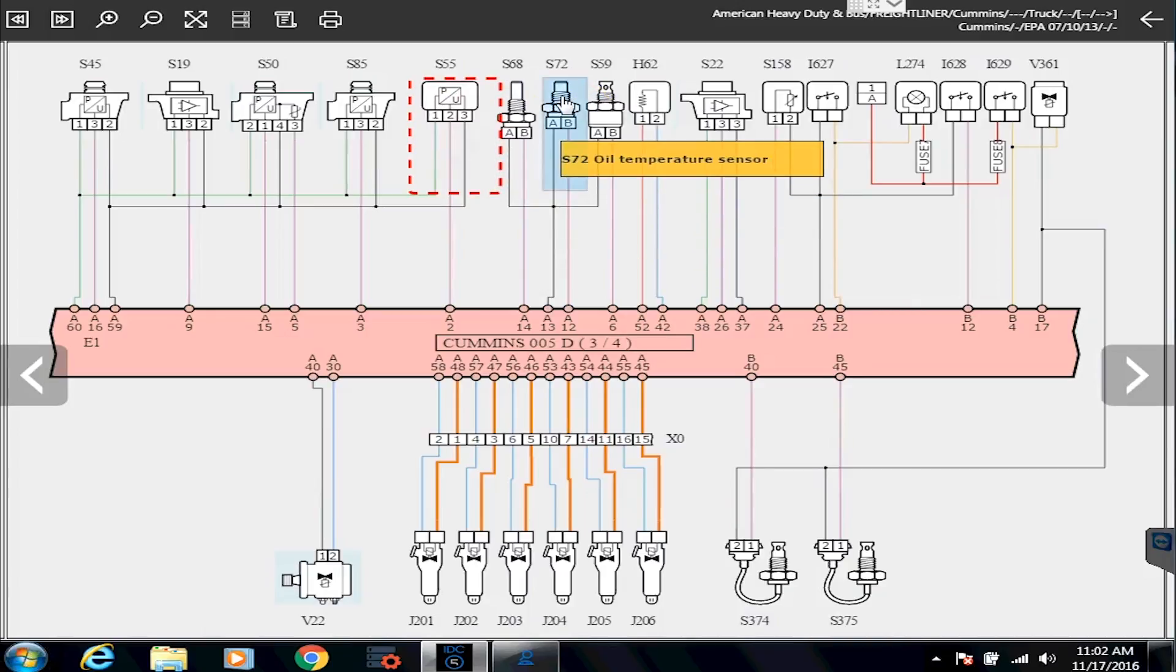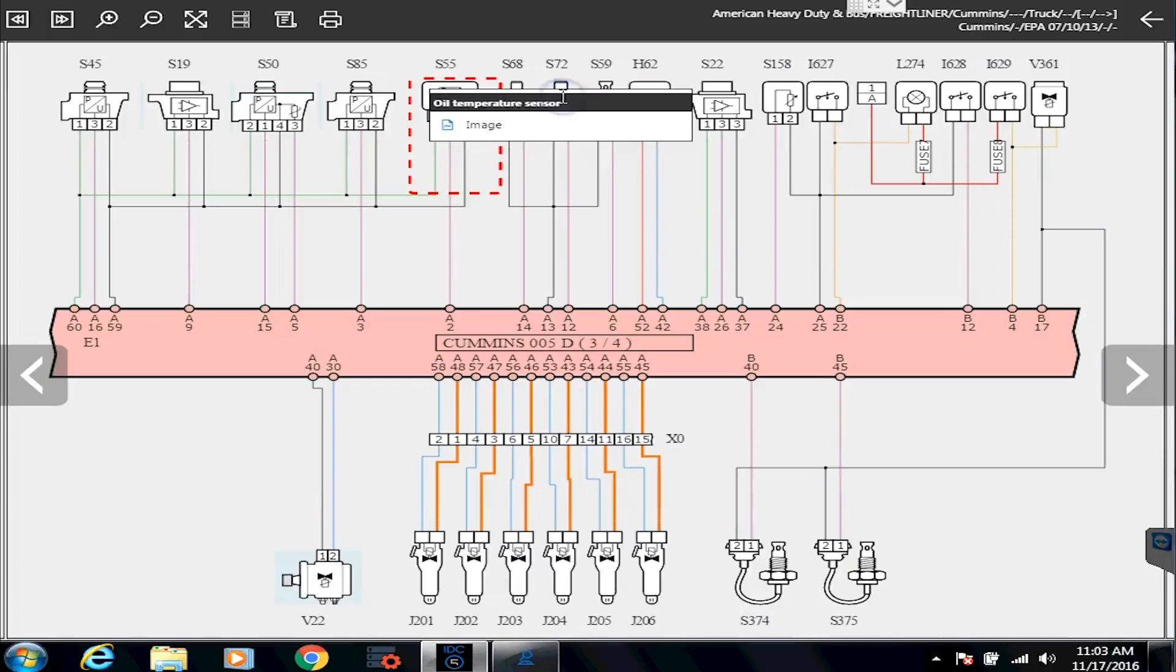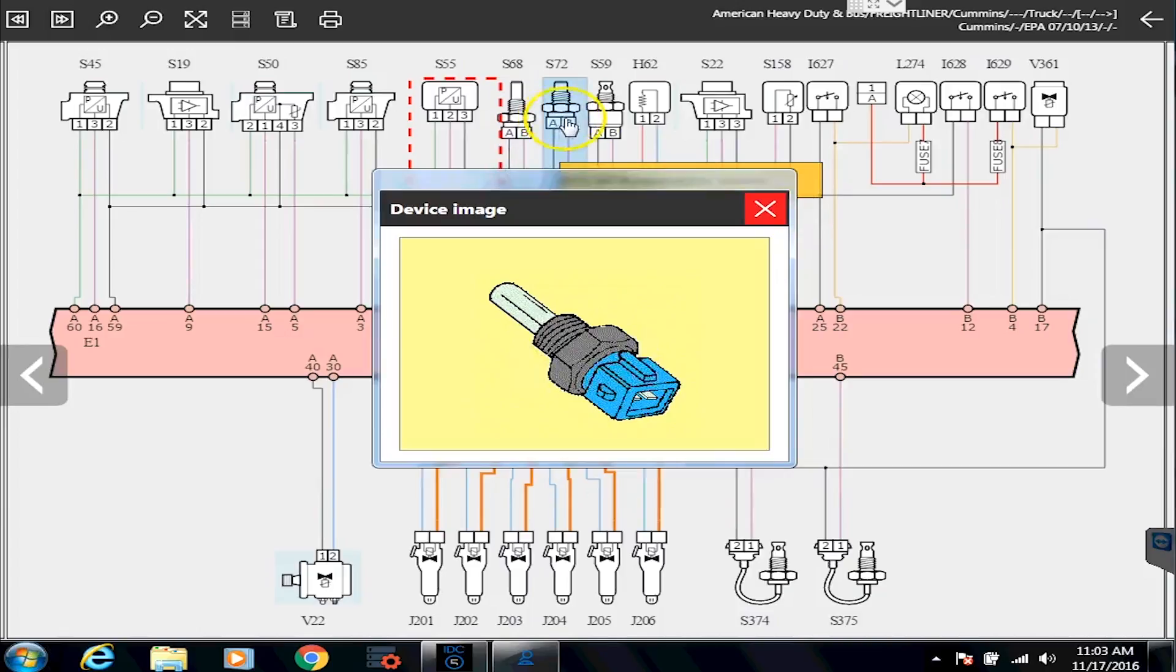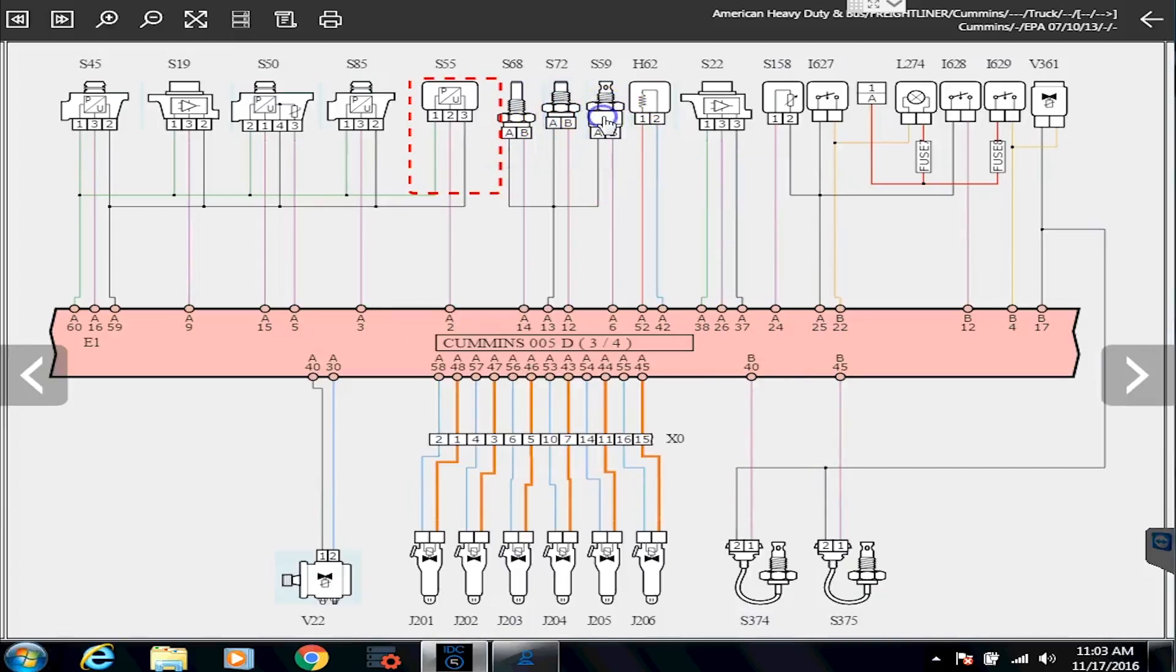If I left click on this, sorry, left click, and then I click on image, it'll actually give me a picture of what that sensor looks like. As I scroll around here through, you can click on some other ones as well.